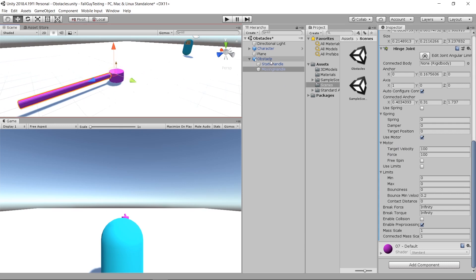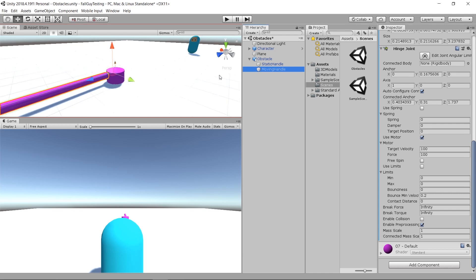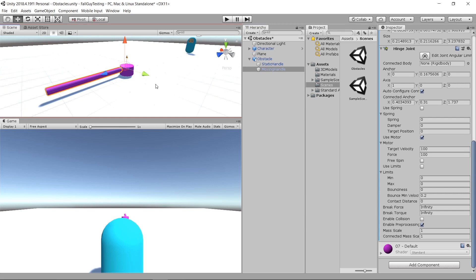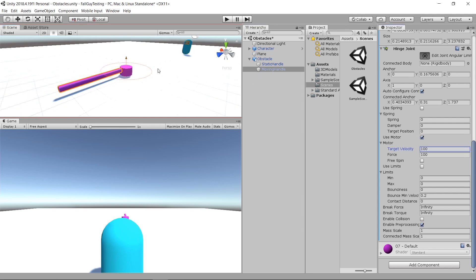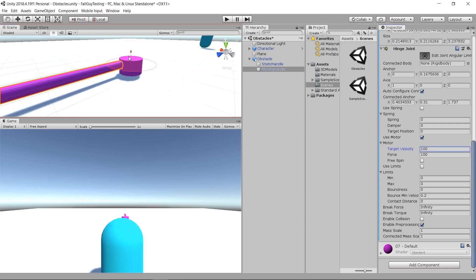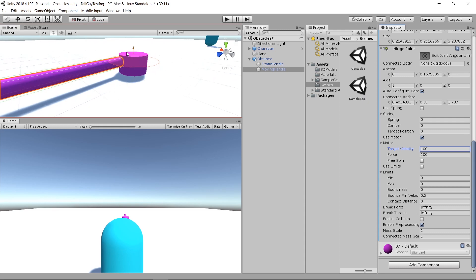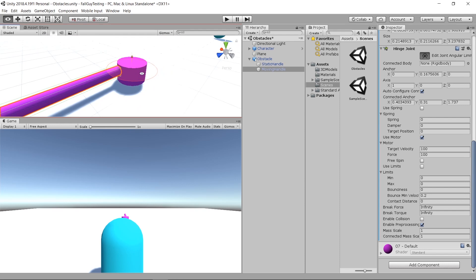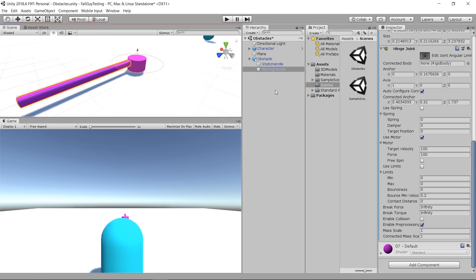This is about making it move. Something very important is when you're setting up your 3D model — specifically the pivot point — when you're trying to export from your 3D software. Because the Hinge Joint rotates accordingly to your pivot point. If you click on it you'll see the Hinge Joint aligns with your pivot point.